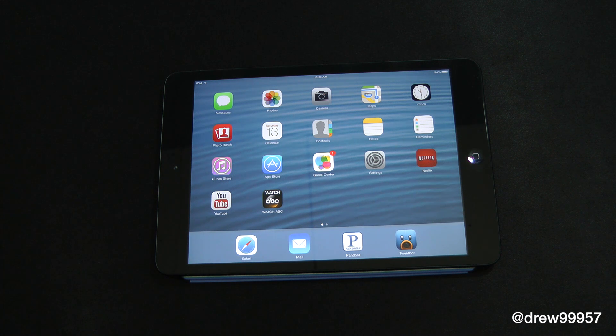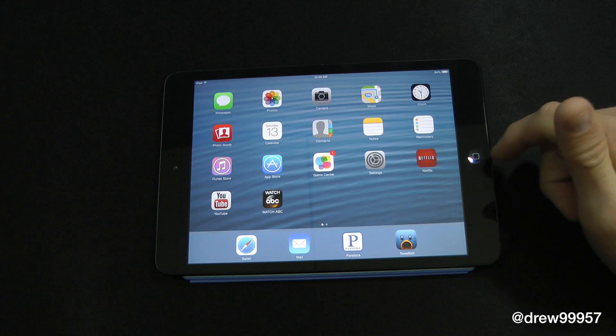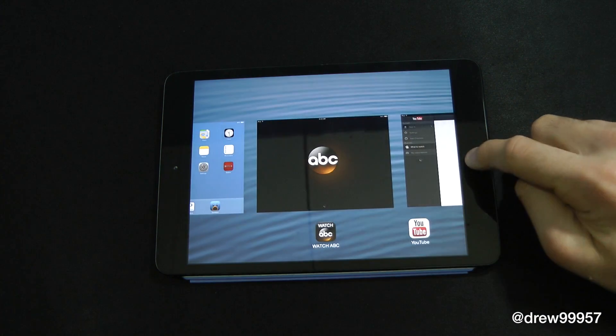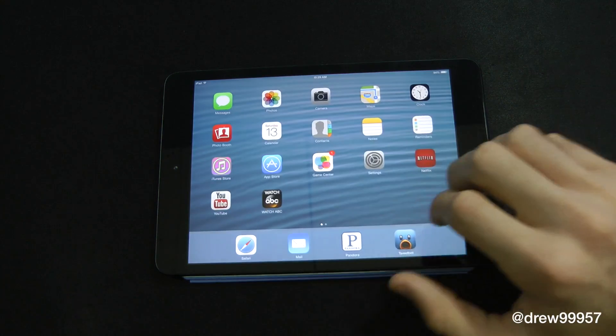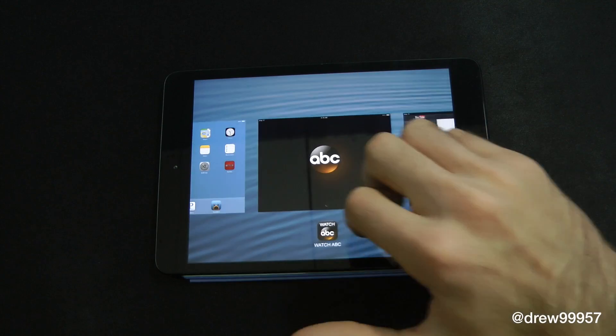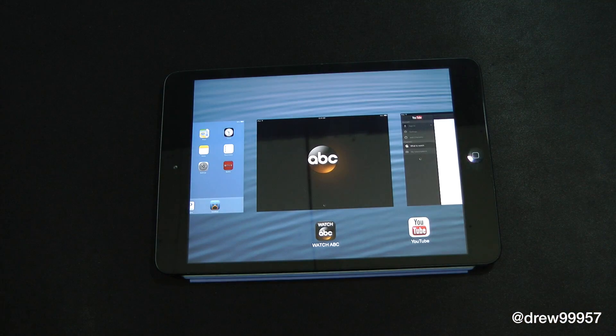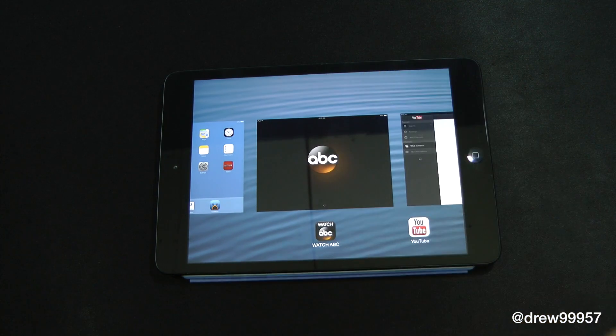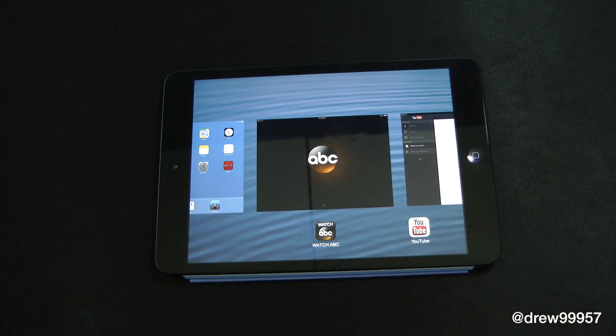To access the multitasking tray, all you have to do is double tap the home button or take four fingers and swipe up.